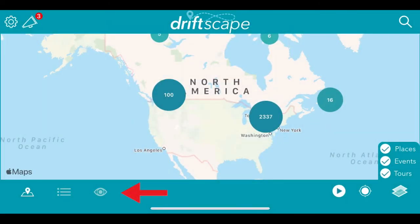I can't forget to mention our augmented reality feature, which is the bottom button here. You can turn this on and see an augmented reality street view of the content around you.